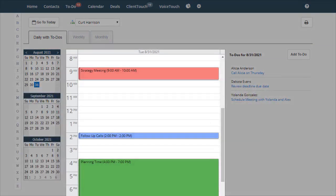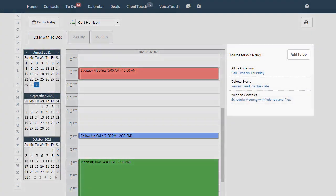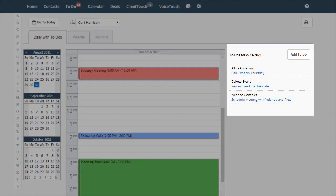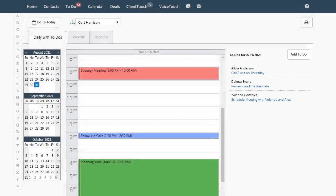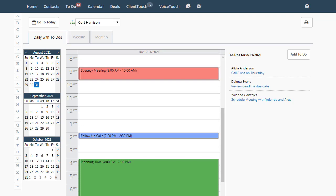In the daily view you'll see appointments in the middle and your to-dos are on the right. The difference between an appointment and a to-do is an appointment has a time associated with it and a to-do does not.